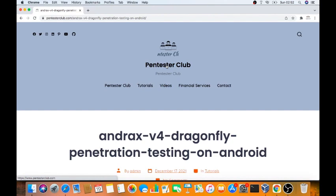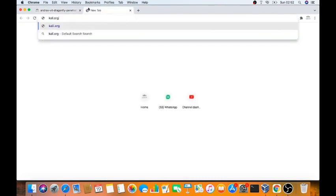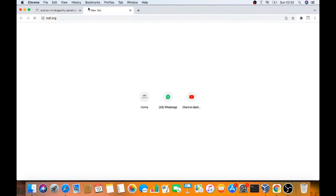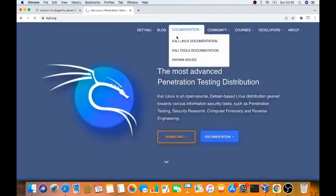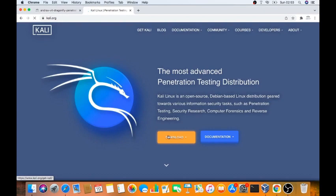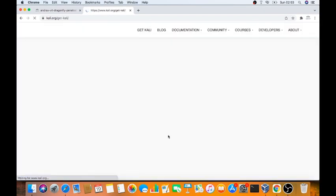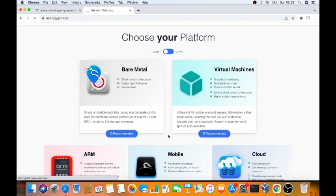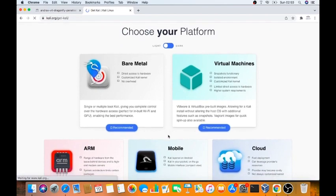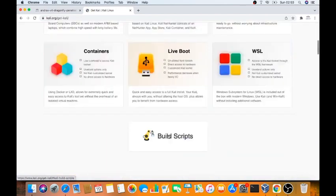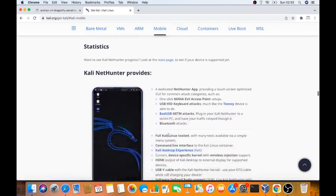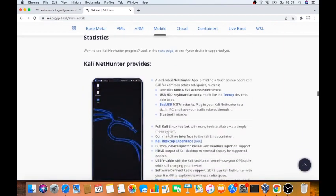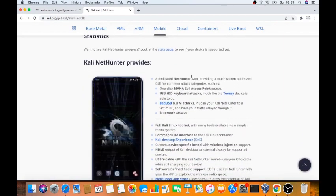We go for Kali Linux, Kali.org. In this Kali Linux.org we can see, once we go for a download, choose your platform. Once we go for mobile, in this mobile we can see how we can get it on mobile. All dedicated with the net.